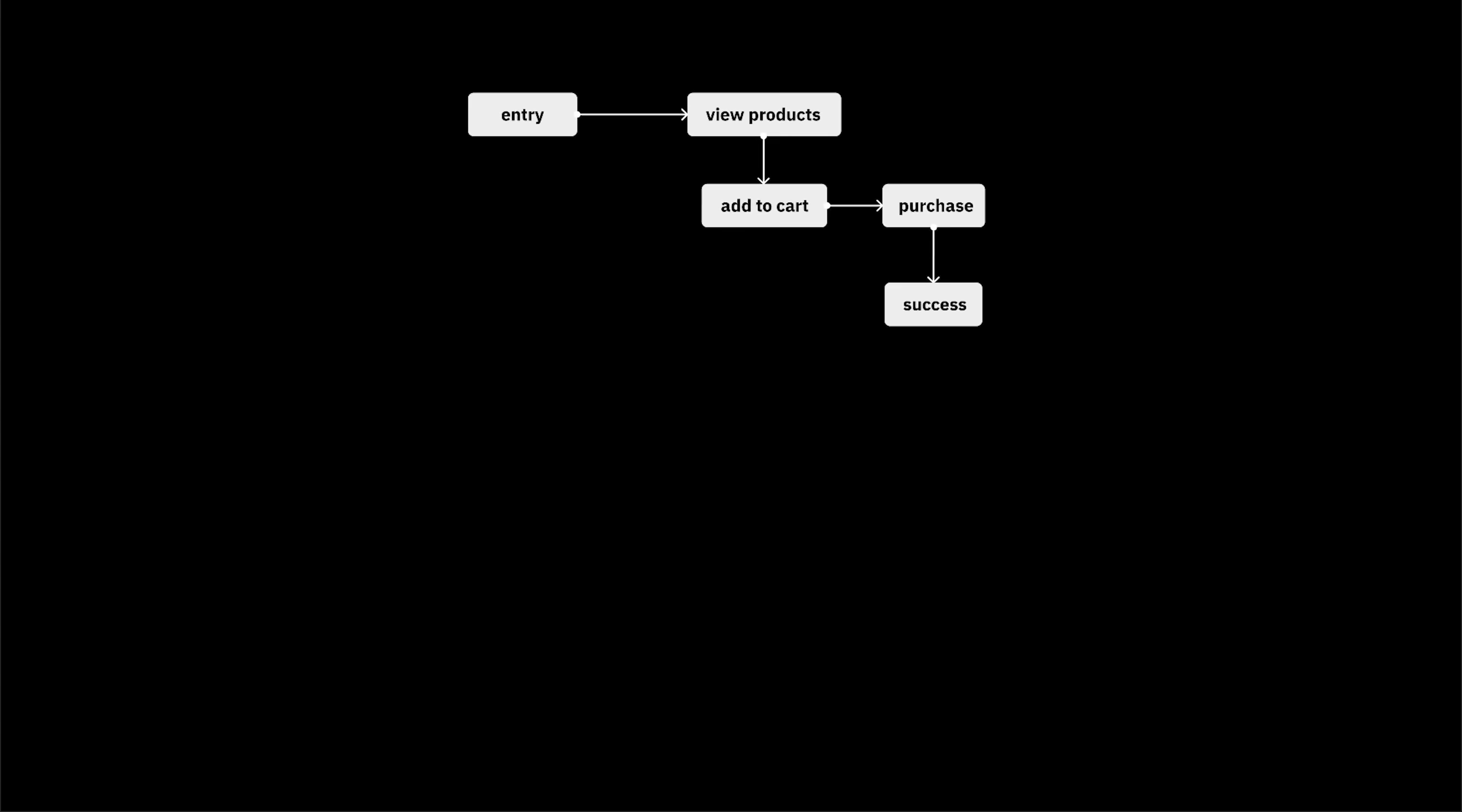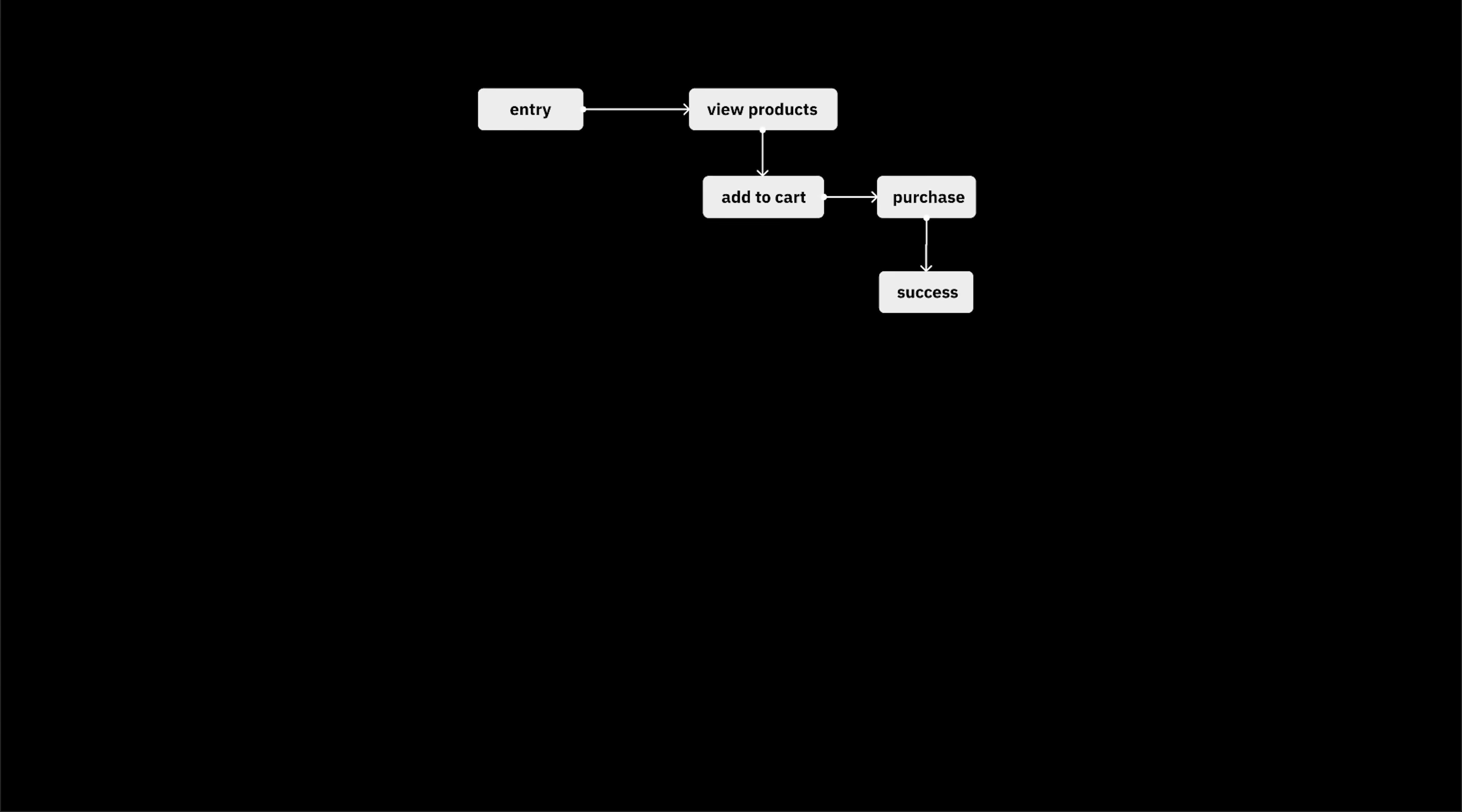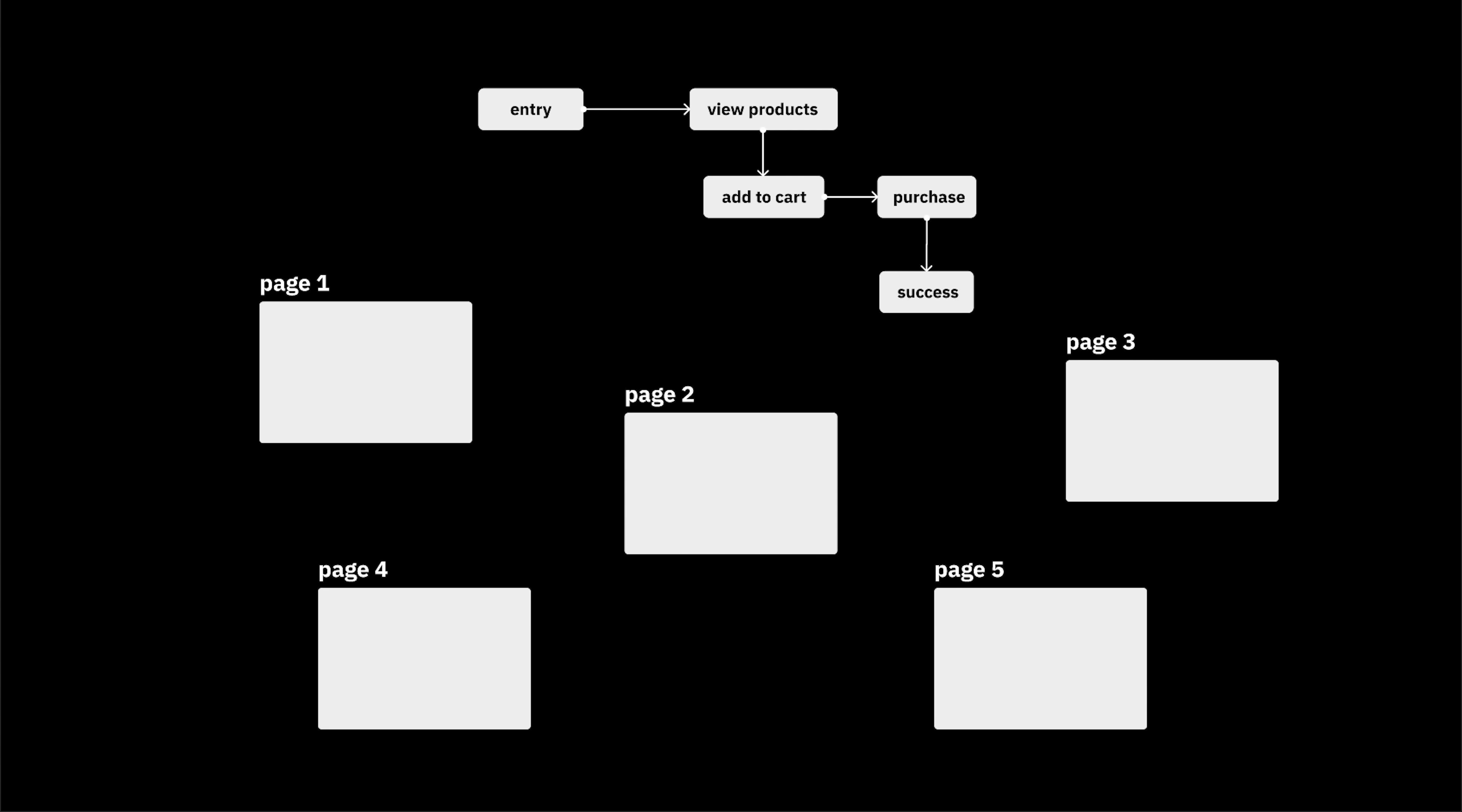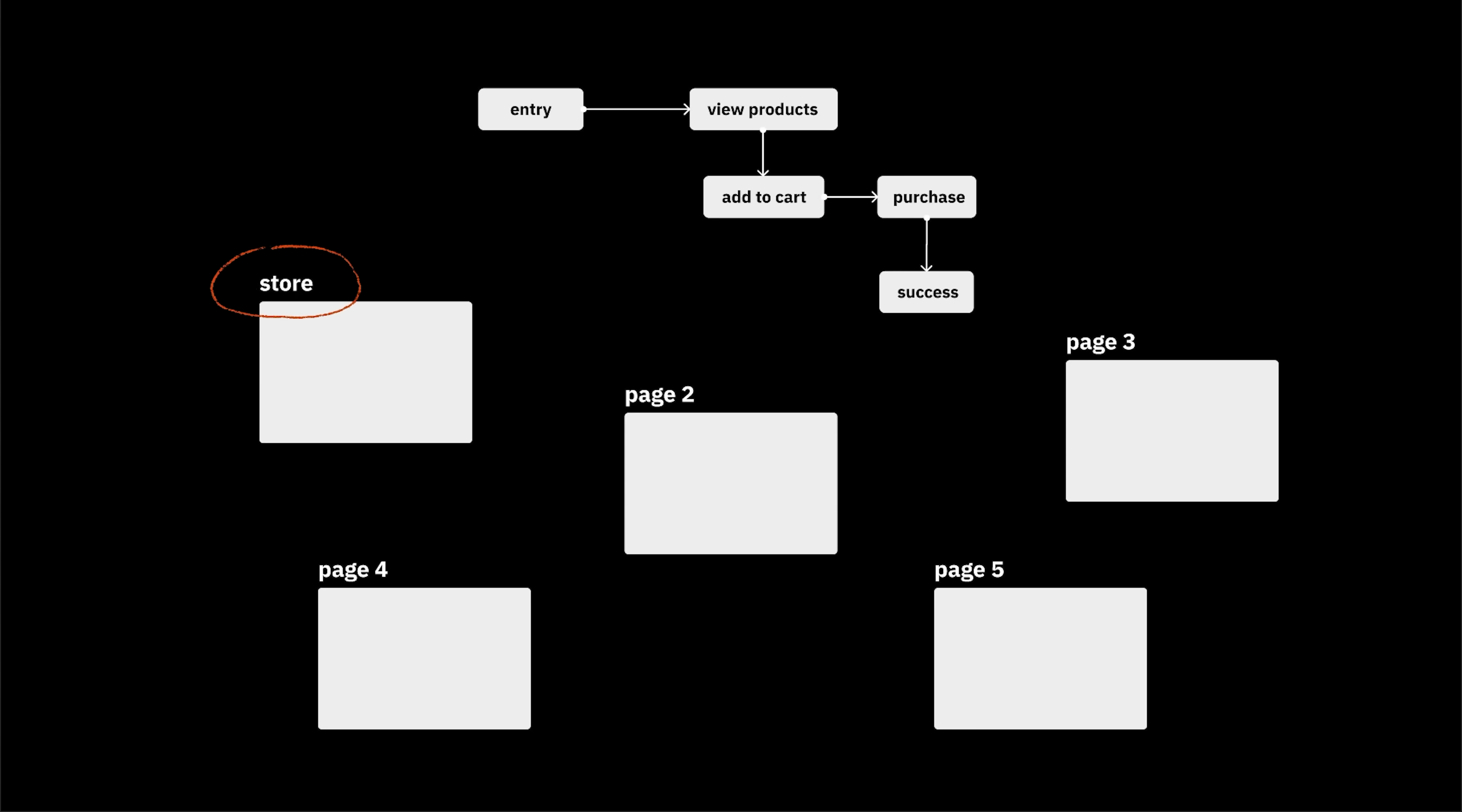Step 2. Wireframing. From the user flow diagram, we'll try to create corresponding screens or pages. Each page or screen is supposed to contribute to reaching that key objective in a way. If users are supposed to shop for something, then there's a store page, product page, cart, payment page, and success page.